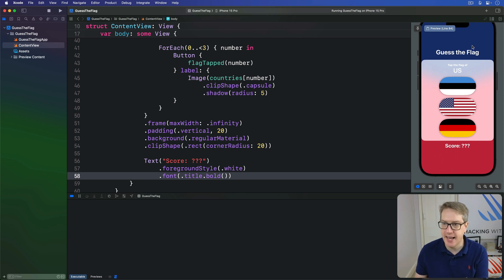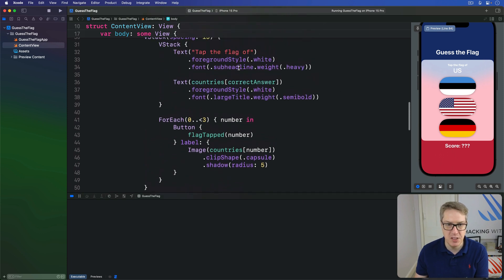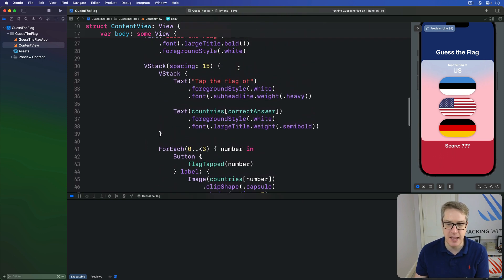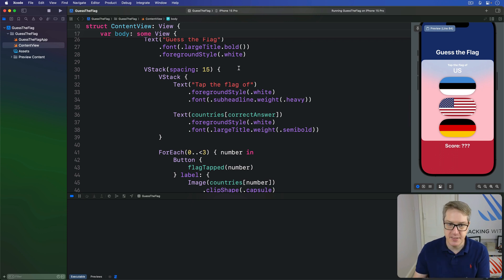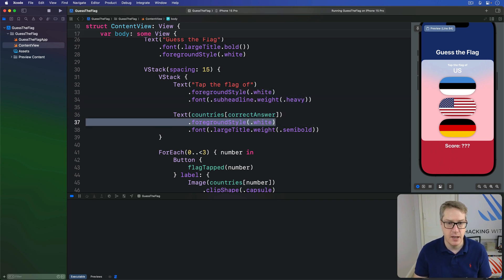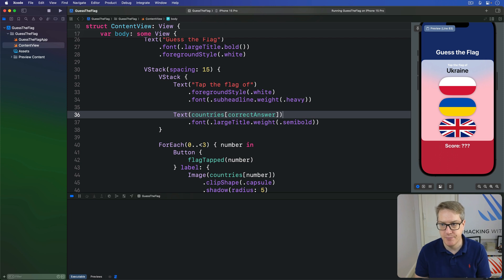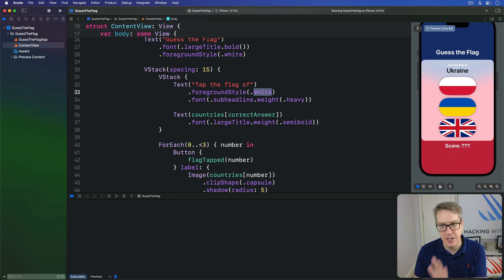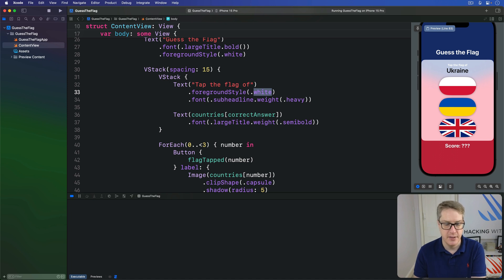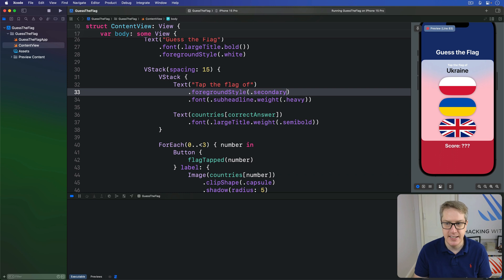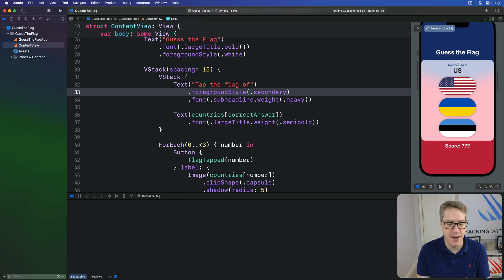So, both this guess the flag title and the score label look good with white text. But the text inside our box now doesn't. We made it white originally, so it stood out against that blue and red background. But now it's really hard to read. To fix this, we can just delete foreground style for these things. So it's now black here. But for this one here, tap the flag of, I'm going to use the iOS vibrancy effect to let a little bit of the background color shine through. So I'll say the foreground style here is secondary. So you get a little bit of that sort of bluish color just shining through in the layout here.